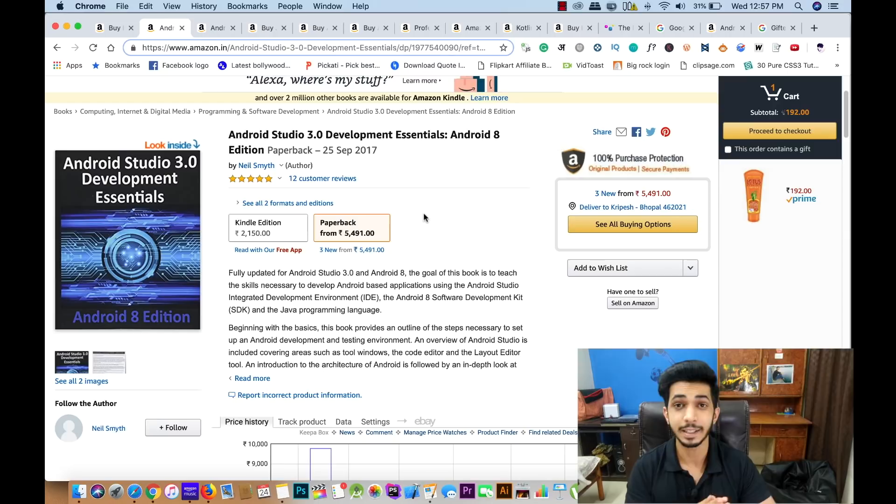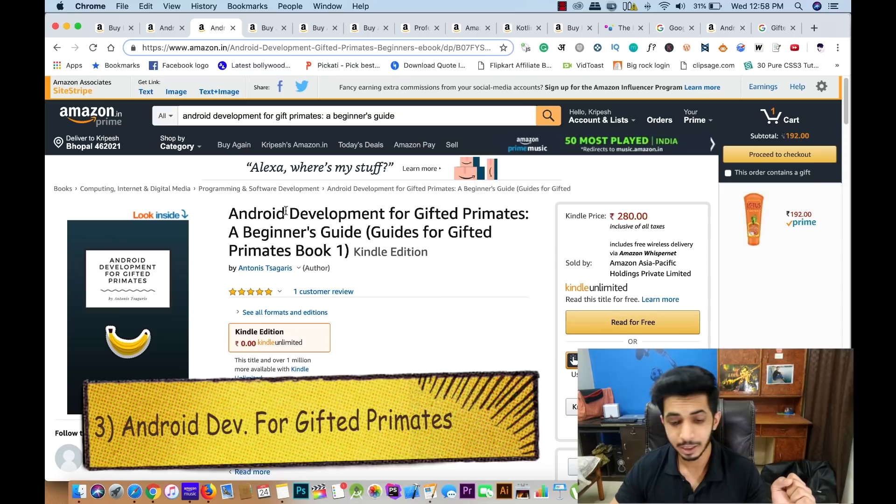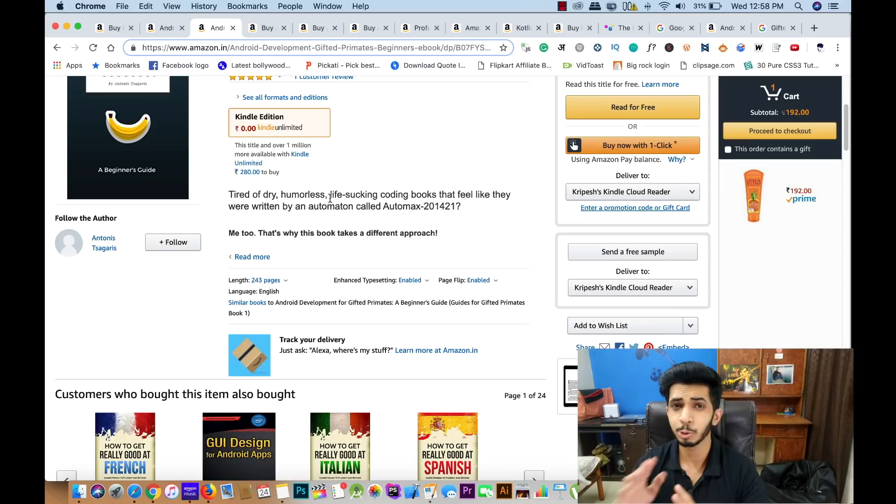The third book is Android Development for Gifted Primates. This book is for those who find typical coding books very boring. It is explained in a very entertaining way, but it does use strong language, so take care of that. If you enjoy learning with some entertainment, then you can buy this book.